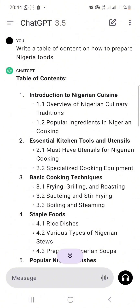You can write on different things — this one I'm writing on Nigerian recipes, but you can write on cake recipes or different topics. The most awesome part is you can sell these ebooks and make money from them.